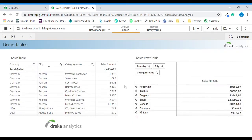If you would now like to join me in this sheet, navigate to the sheets, click it, and then navigate to Demo Tables and click it. Here we see two different kinds of tables. To the left we see the sales table. To the right we see the sales pivot table.